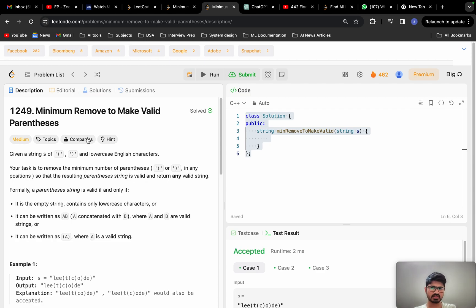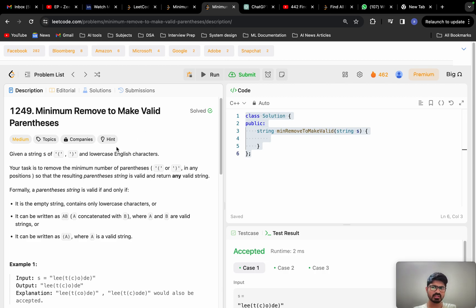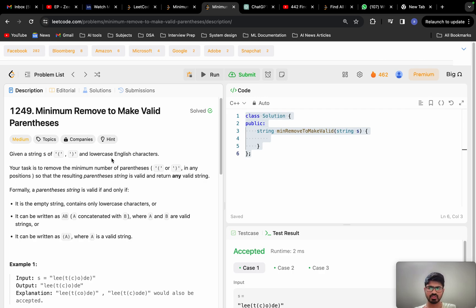Don't rely completely on data structures. If you're getting bored, go and learn some new technologies and build projects. AI/ML is trending — you can go and learn what large language models are and how to build projects around them. This gives you an added advantage. Do DSA and learn technologies in parallel.